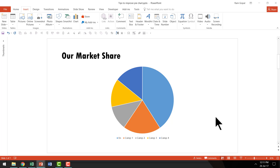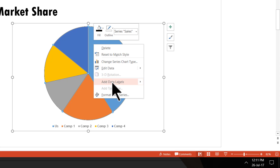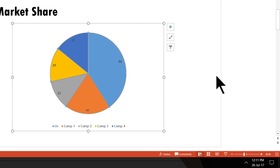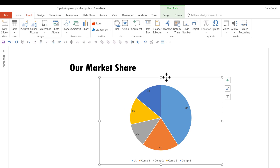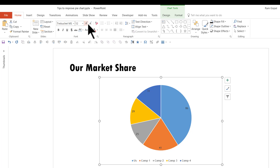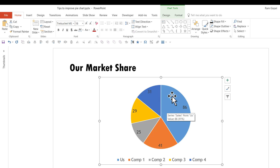Now let's see what we can do to make this pie chart a lot better. The first thing I'm going to do is right-click, go to 'Add Data Labels,' and add data labels — that makes it easier for the audience to understand the values for individual segments. Then I'll click on the bounding box, go to the Home tab in the PowerPoint ribbon, and increase the font size so all the text elements in the chart are far more readable.